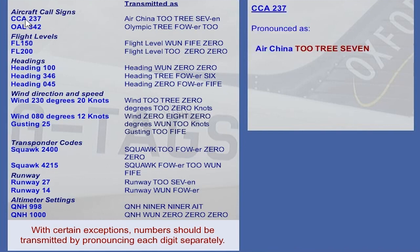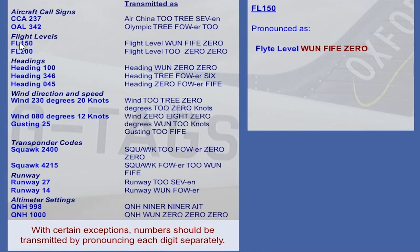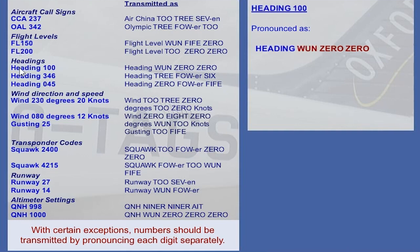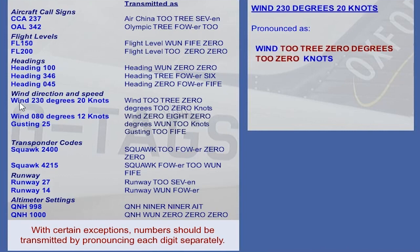Air China 2-3-7. Olympic 3-4-2. Flight level 1-5-0. Flight level 2-0-0. Heading 1-0-0. Heading 3-4-6. Heading 0-4-5. Wind 2-3-0 degrees 2-0 knots.